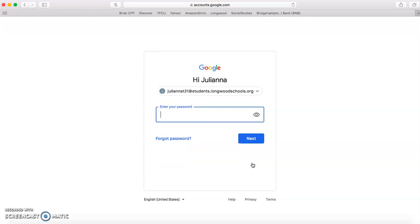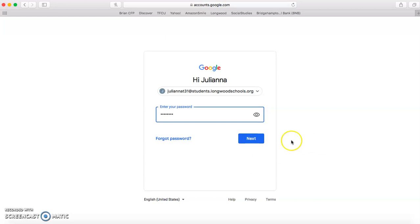Their password will be their birthday in numbers. So for example, if they were born in March, their birthday password would be 03 for the month. And then the day is the same thing. So if they were born on the 21st, it would just be 21. But if they were born on the 1st, it would be 01. And then the full year, so 2008, 2012, whatever year they were born.